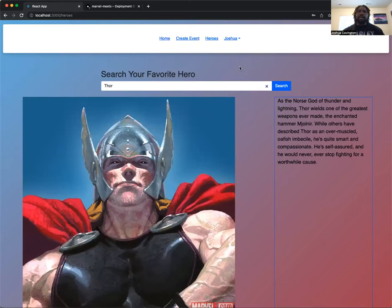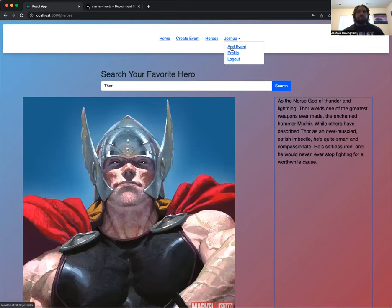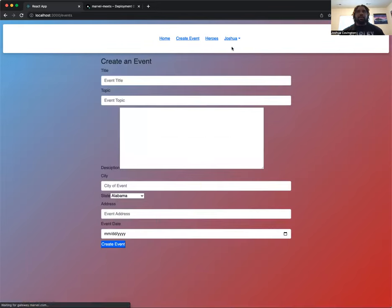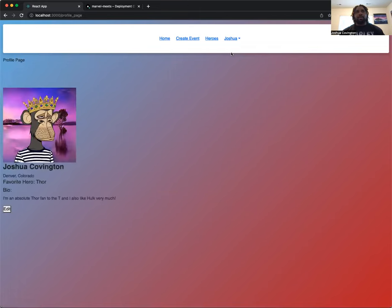And then the last thing here we're going to show is your profile page. Here I have the add event button just in the event where if you hover over your name and actually want to create an event, this is another way of being able to do so. If you click add event, it takes you to the add event page. And then we have the profile page and the logout page.